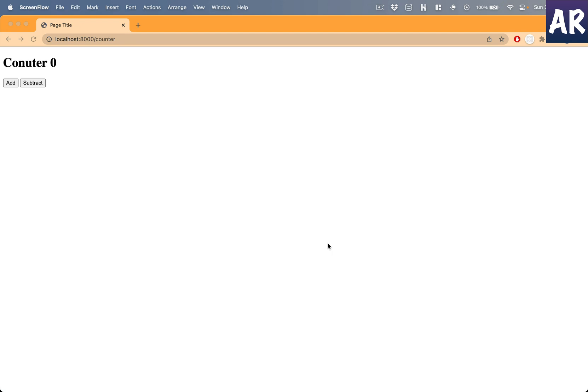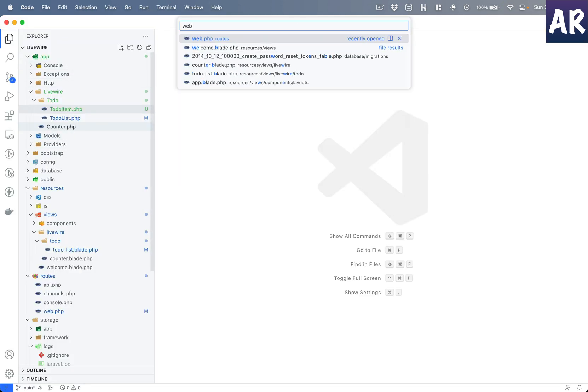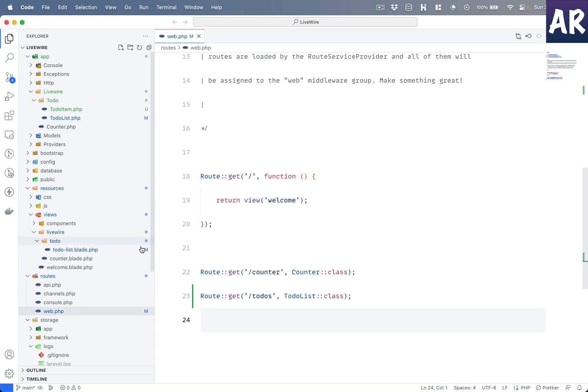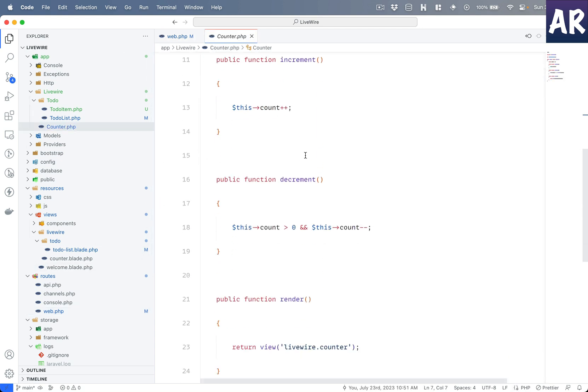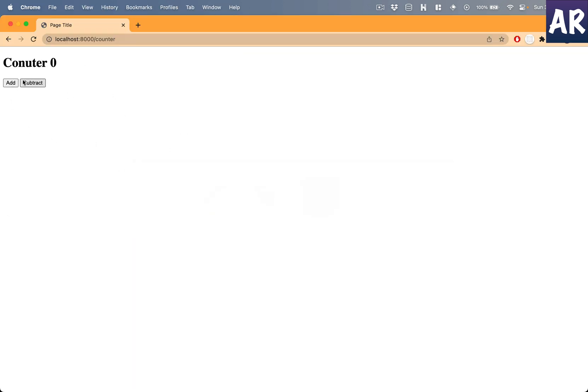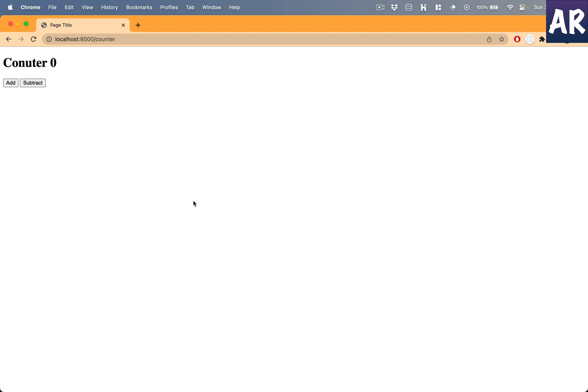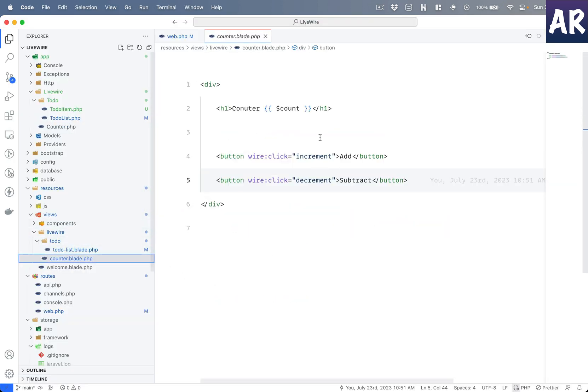In our previous video we created this web route which is slash counter, and this is a full page component. Let me correct the spelling first, so we have our blade file.